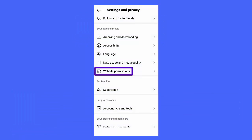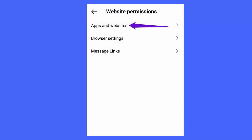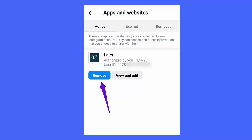Method 4: Remove third-party apps access. Follow the steps. Launch Instagram and click on the profile tab. Now click on Settings and Privacy, then scroll down to Your App and Media Website Permissions. Here click on Apps and Websites.